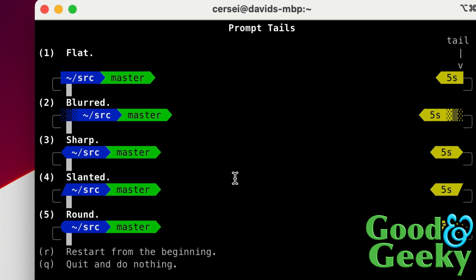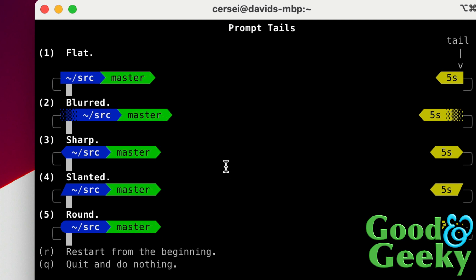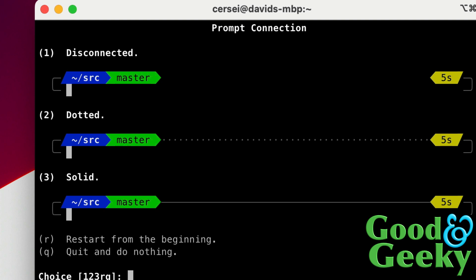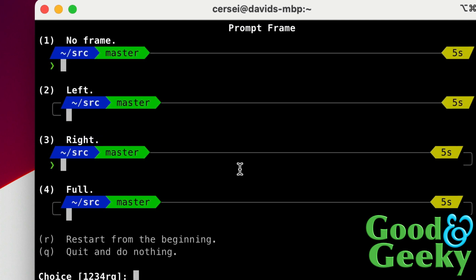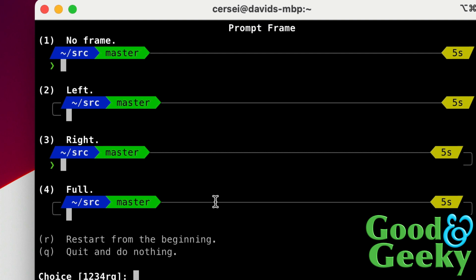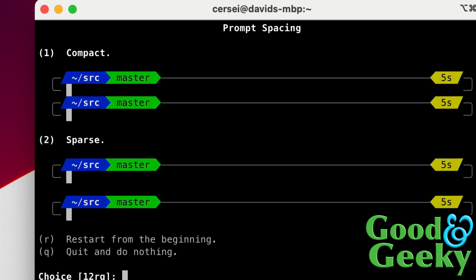Do you want it on one line or two lines? I like it better on two lines, let's go for two lines. Let's press number two. What's this prompt connection? Disconnected, dotted, solid. We'll go for solid. Do want a frame on this as well? Let's go for frame full. And do you want it lightest or darkest? We'll go for number one with the lightest one. Prompt spacing, go for compact or sparse? I think we'll go for sparse, we've got plenty of room to do that. So let's go for number two on that one.